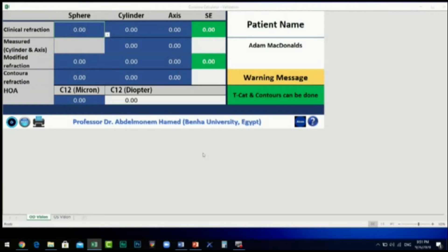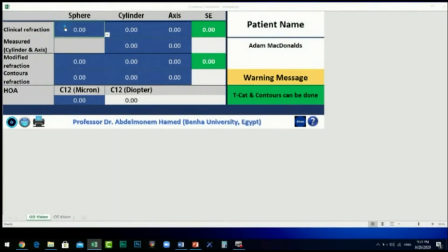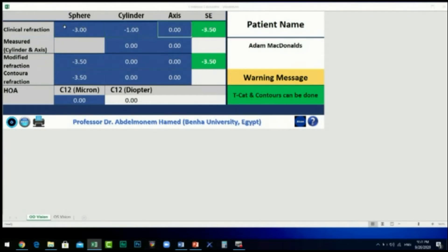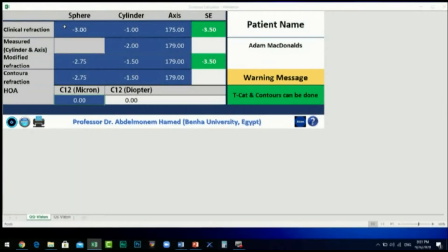In the first row, enter the clinical refraction of the patient — for example, minus 3.0, minus 1.0, axis 175. In the second row, enter the measured cylinder power and axis.